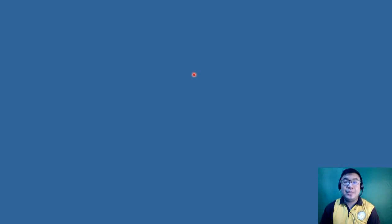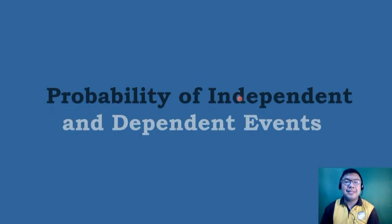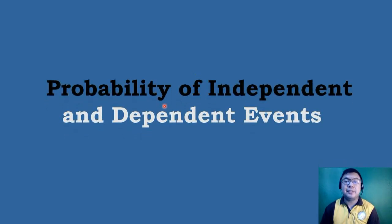Hello guys, what's up? This is Sir EJ and welcome again to another Math Tutorial. In today's topic, we will be discussing the probability of independent and dependent events.